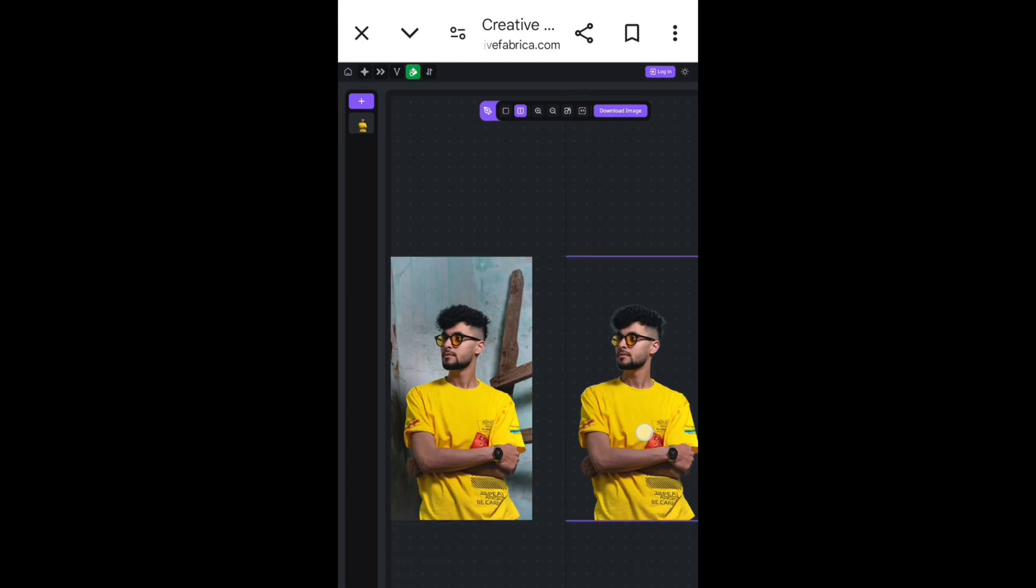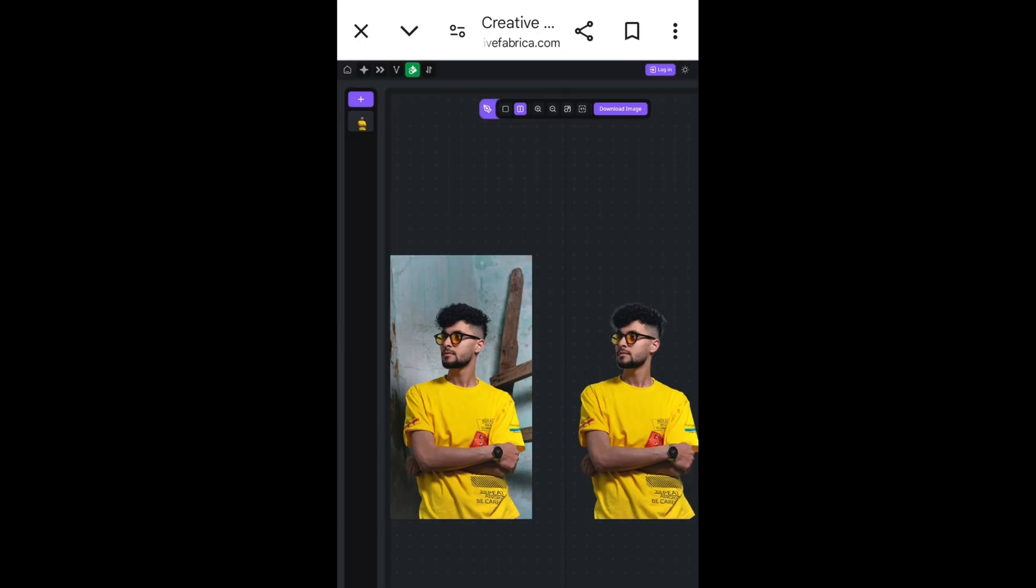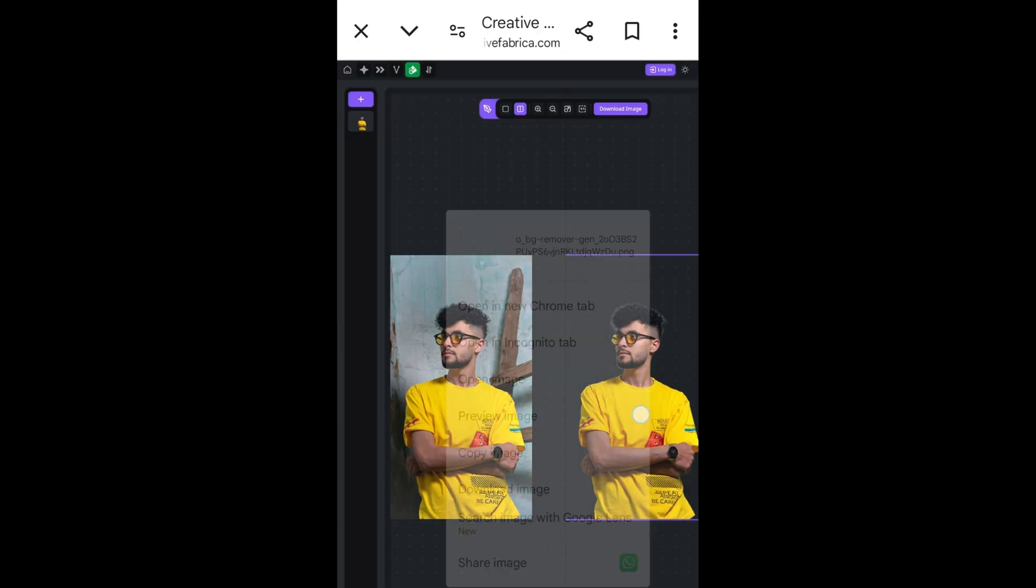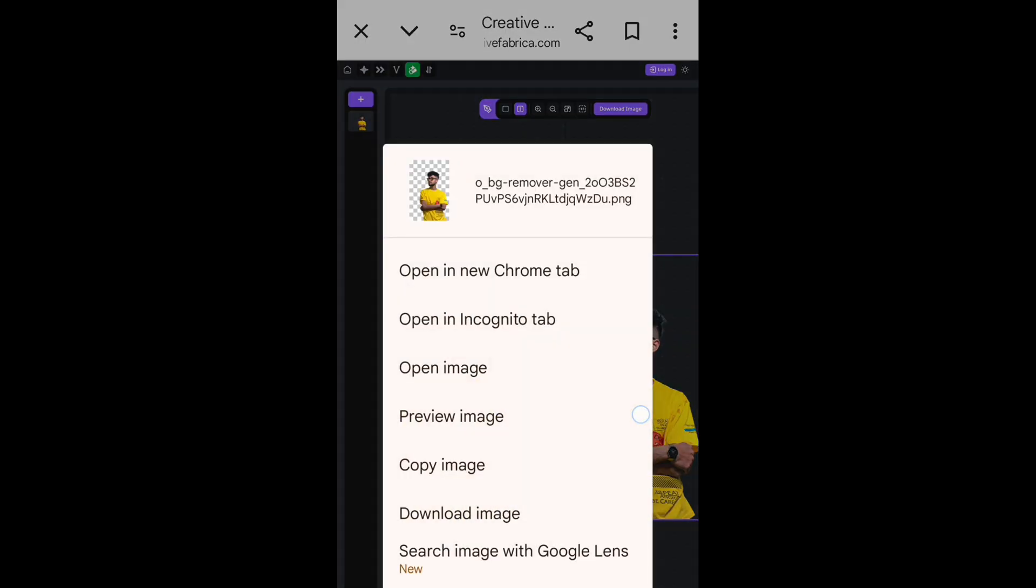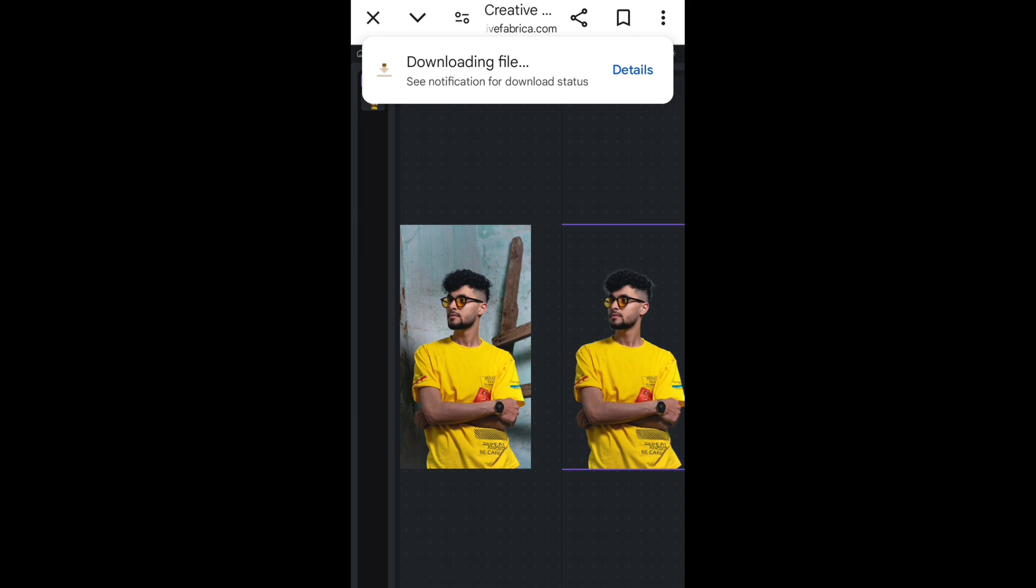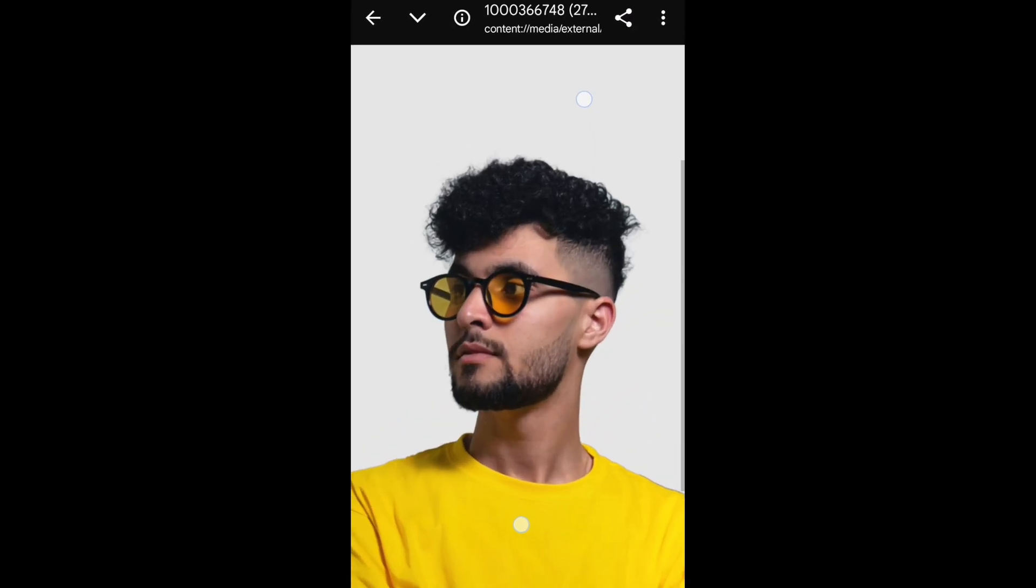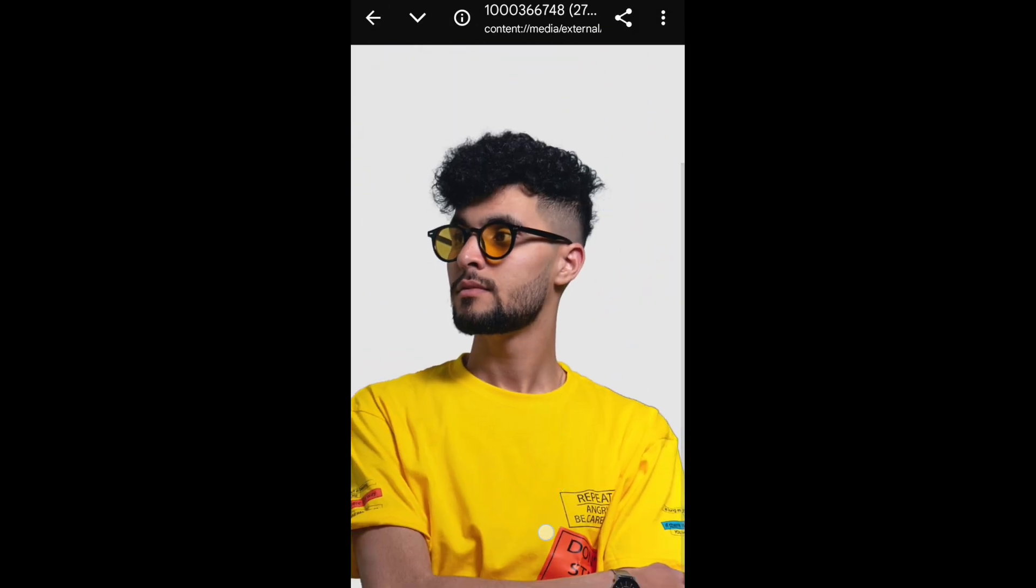To save the picture, just long press on the photo and you will see these options. Click on download image and your photo will start downloading. You can see 18MP file, full HD. This website removes your background in HD quality.